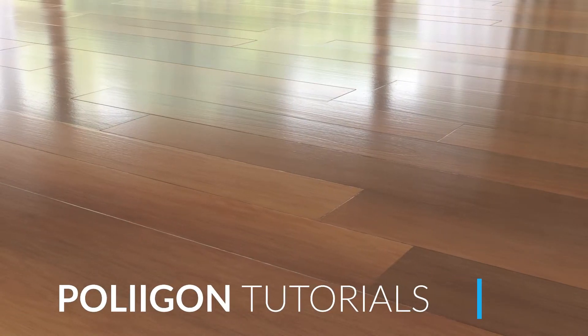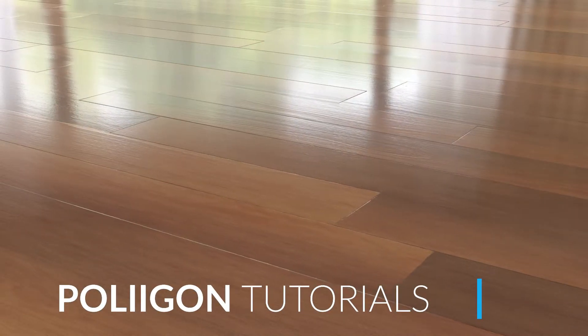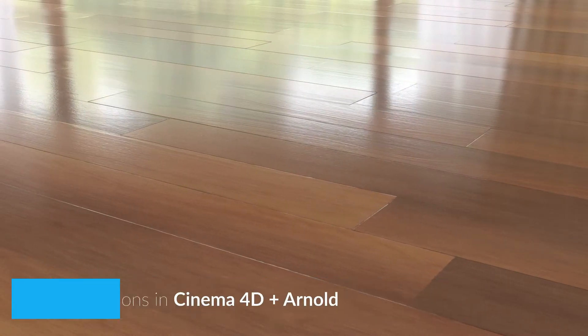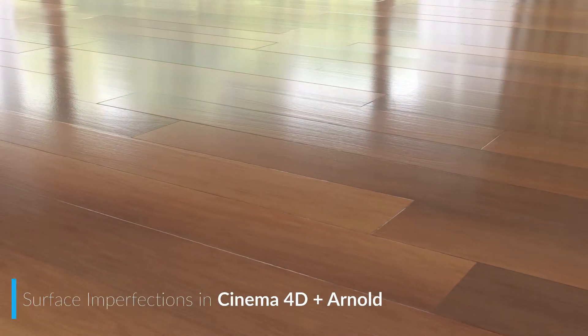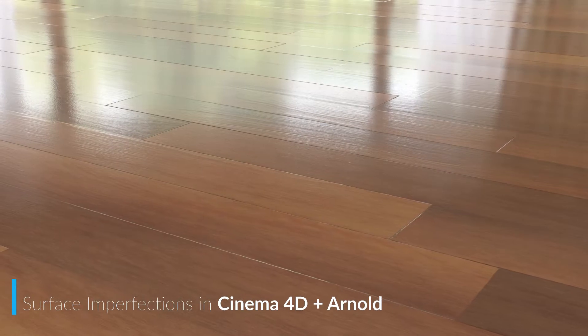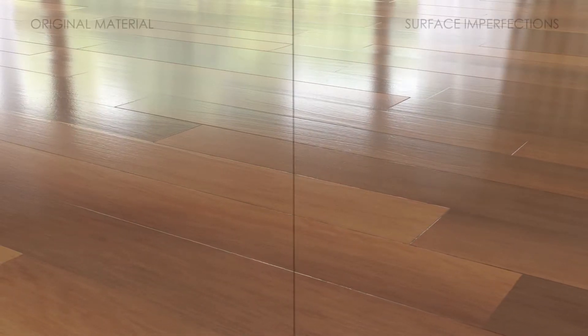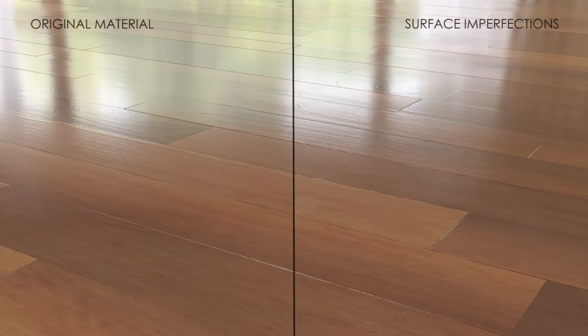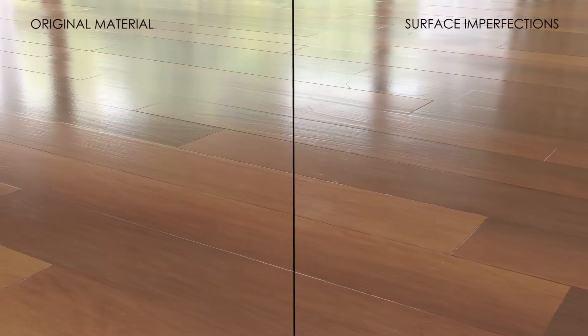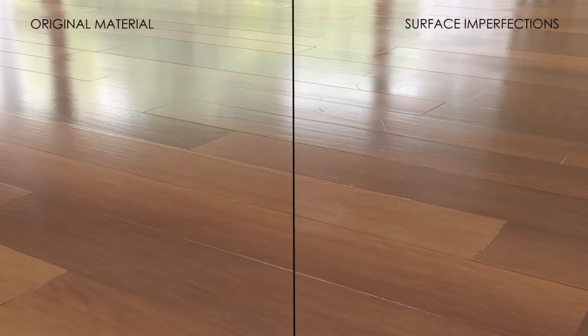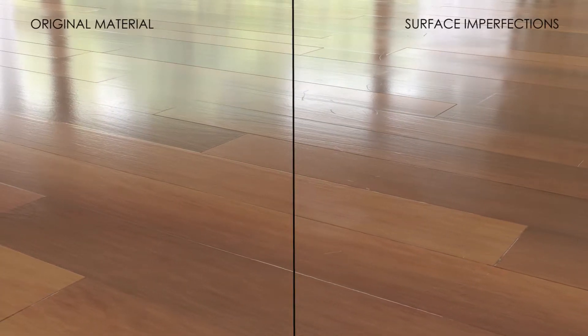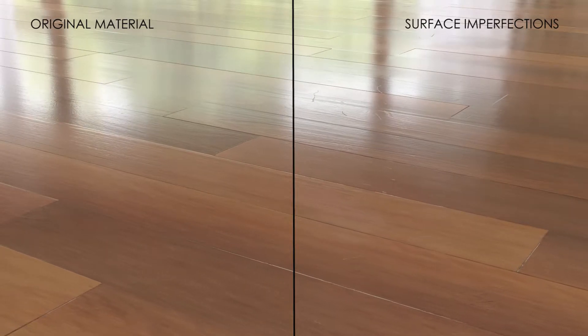Hi, Bill Barber from Polygon here. In this video we're going to be taking the wooden floor material from the last video and adding in some surface imperfections, namely some smudges and scratches to give our floor a more realistic, lived-in feel.